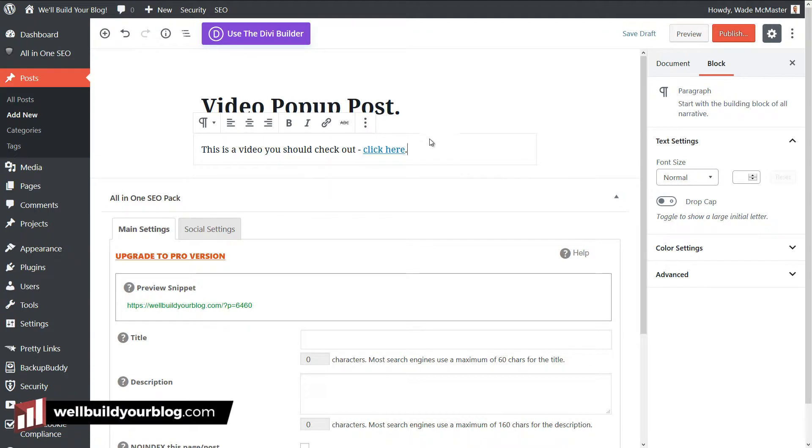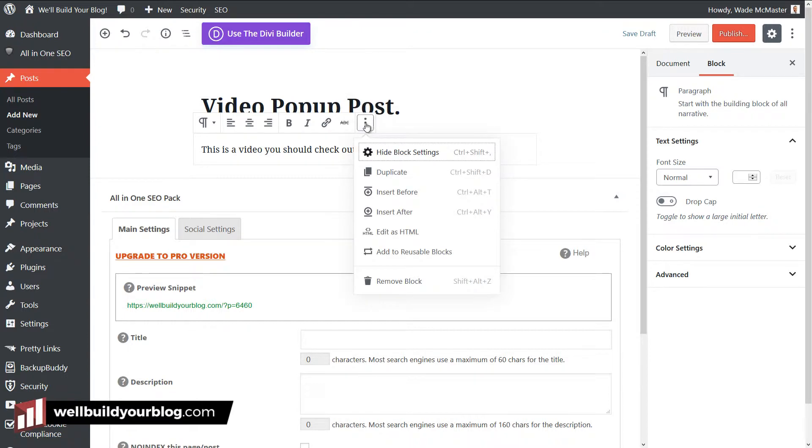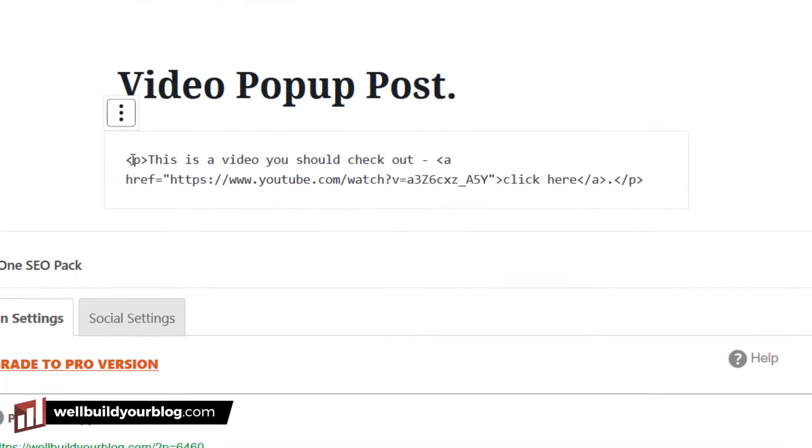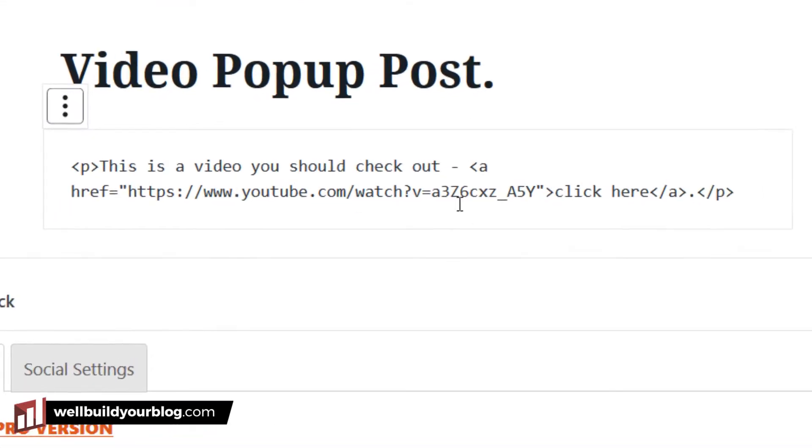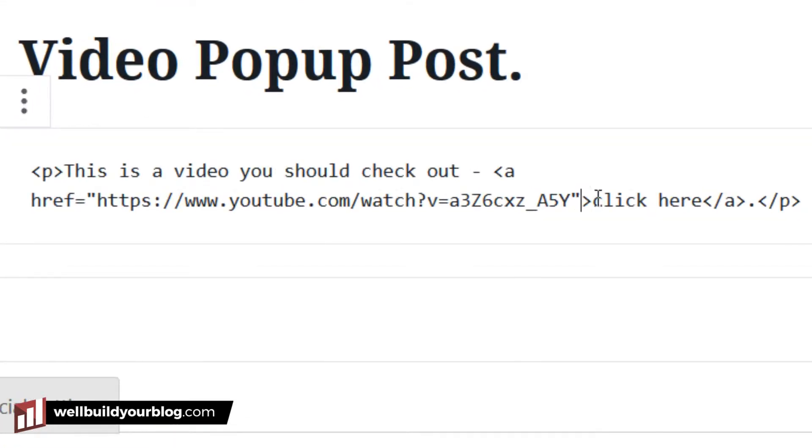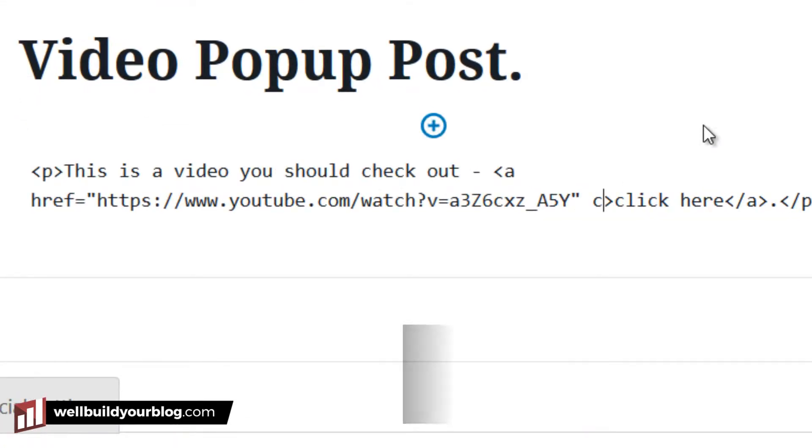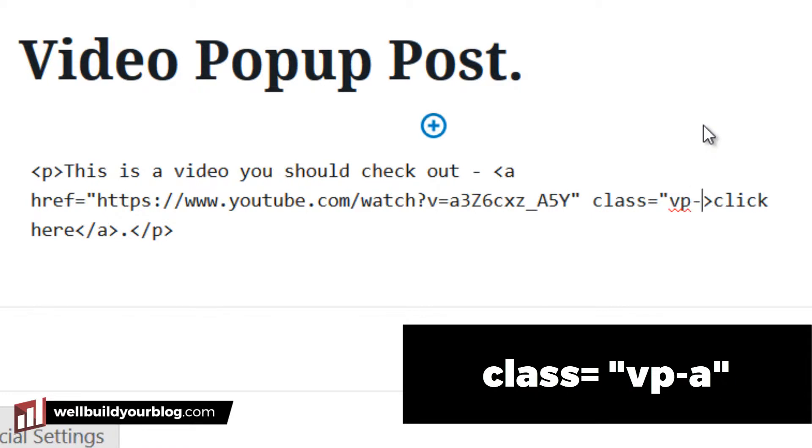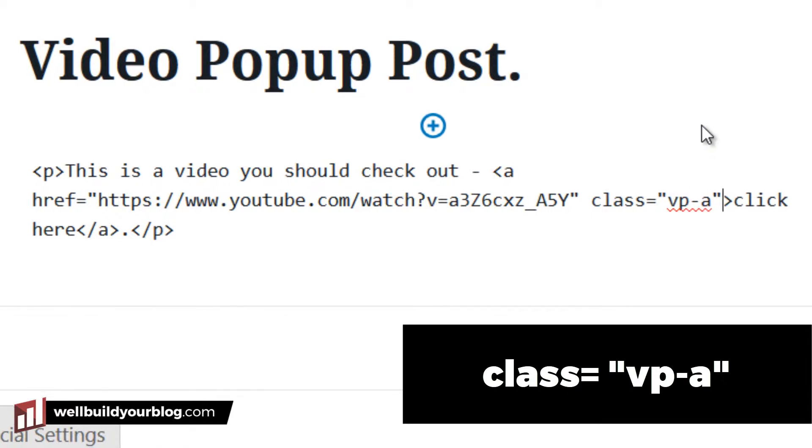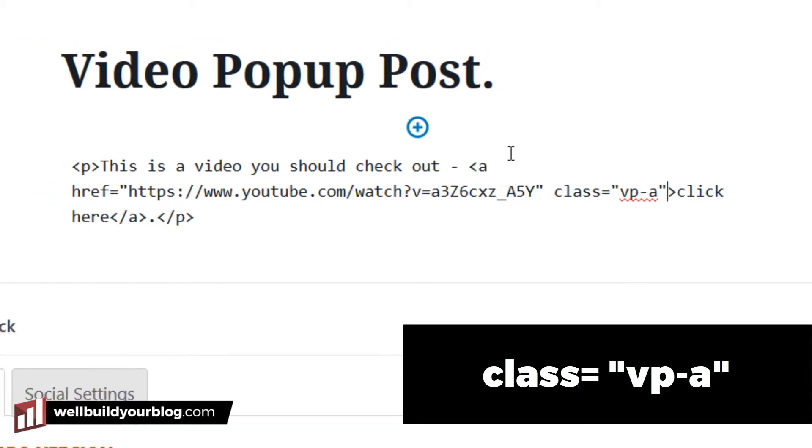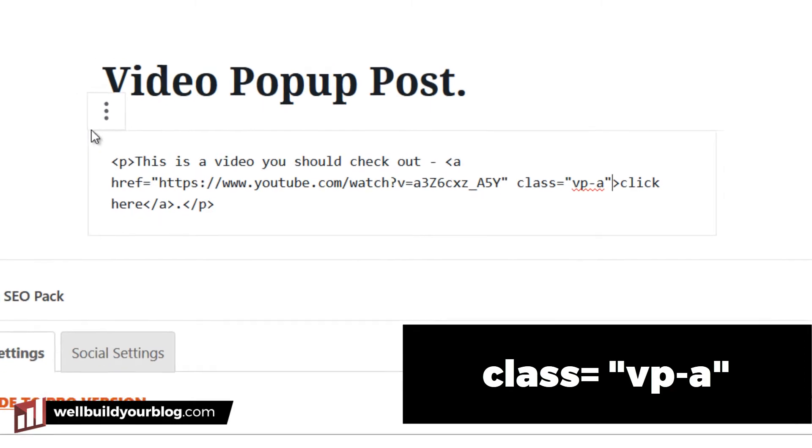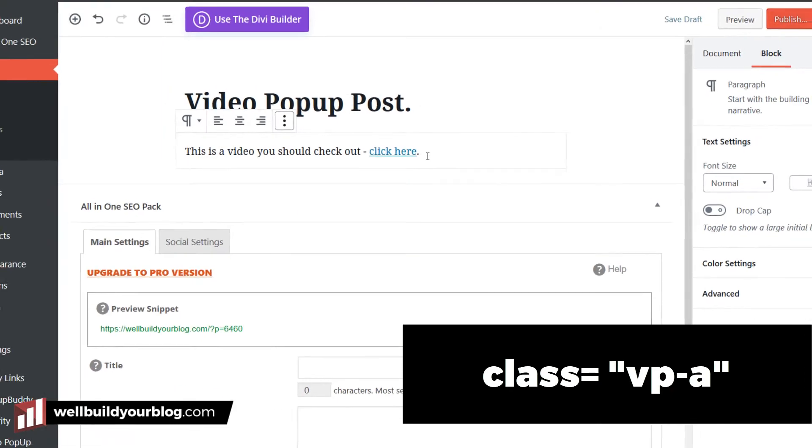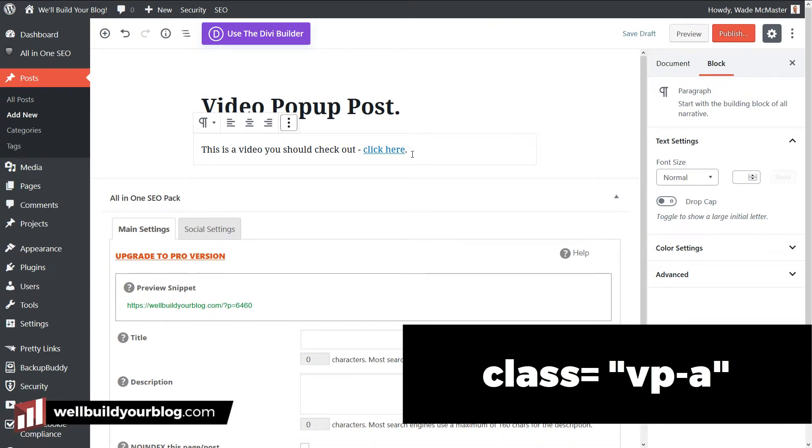Now, what I'm going to do to make this work is I'm actually going to right-click on this and go edit as HTML. So now I get the link code here. Now, all we want to do is add in class equals, we've got quotation marks, VP-A quotation marks. And then I click back up here to edit visually and we're good to go.